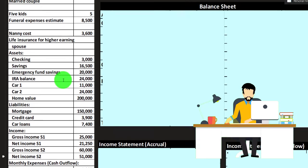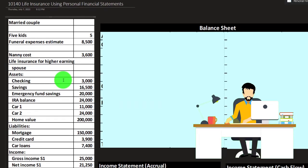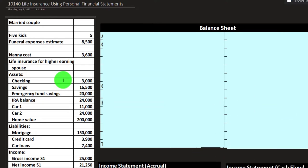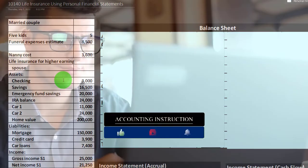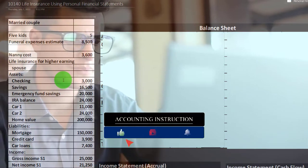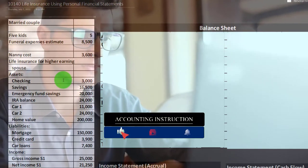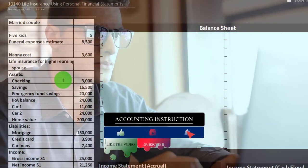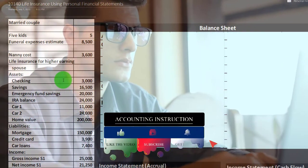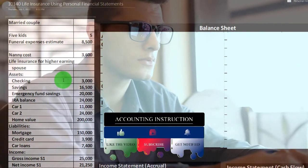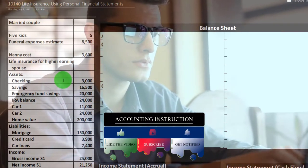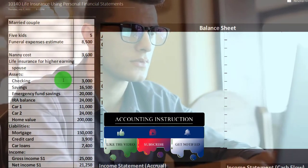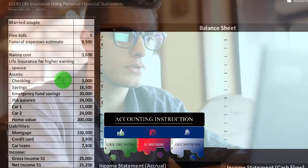First, we might want to construct our personal financial statement, which would make it easier for us to make a more informed calculation in terms of what our needs would be for the life insurance calculation. The personal financial statements include a balance sheet and an income statement.